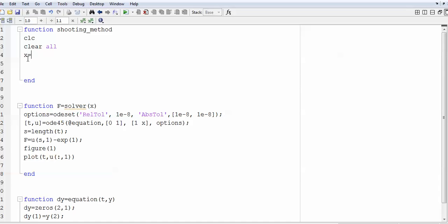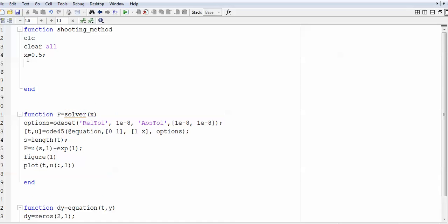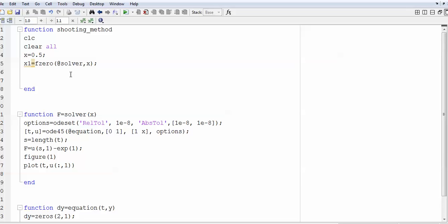Now you put an initial guess for x — I put a value because x is the only unknown variable. Starting with x1, you use the fzero command and call the solver function you have written for x. If you don't want any extra output, you can suppress it.